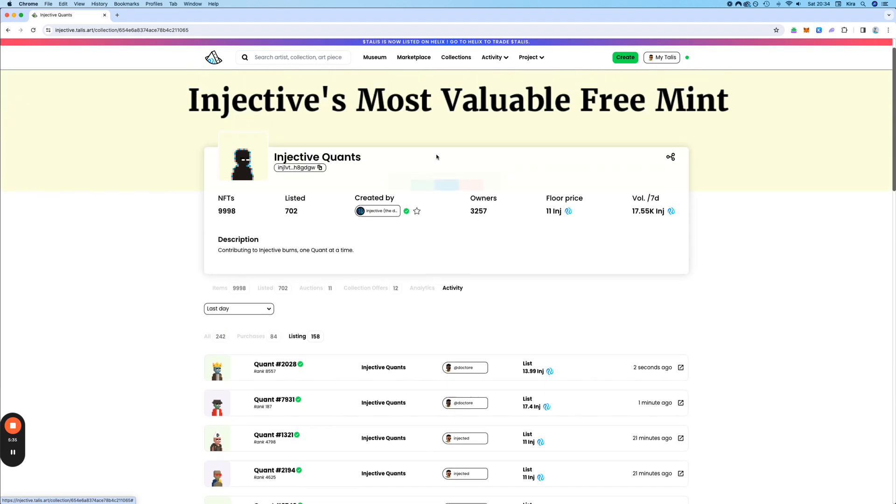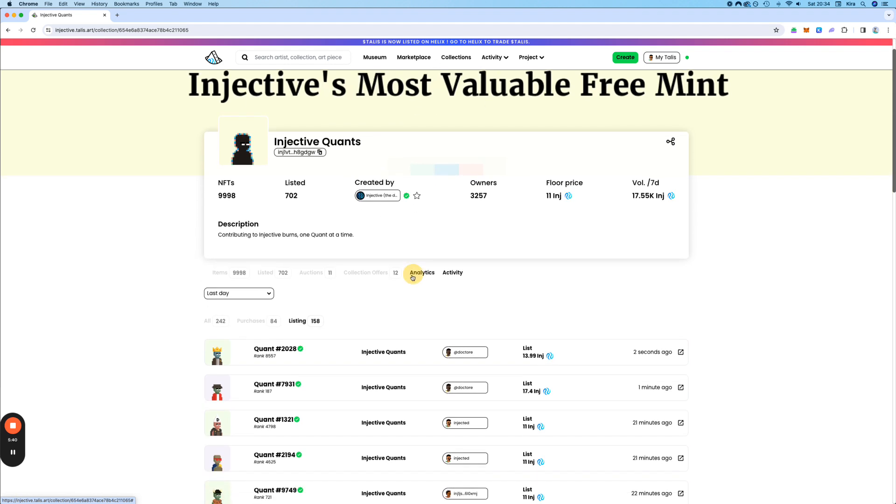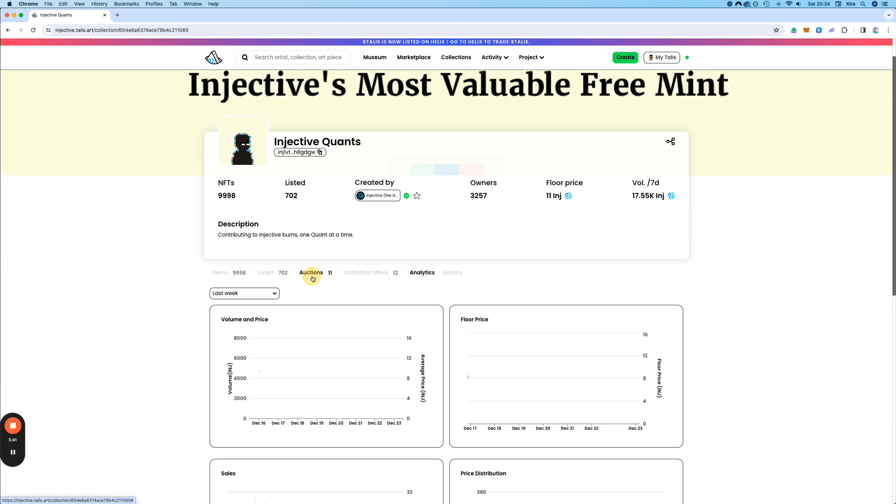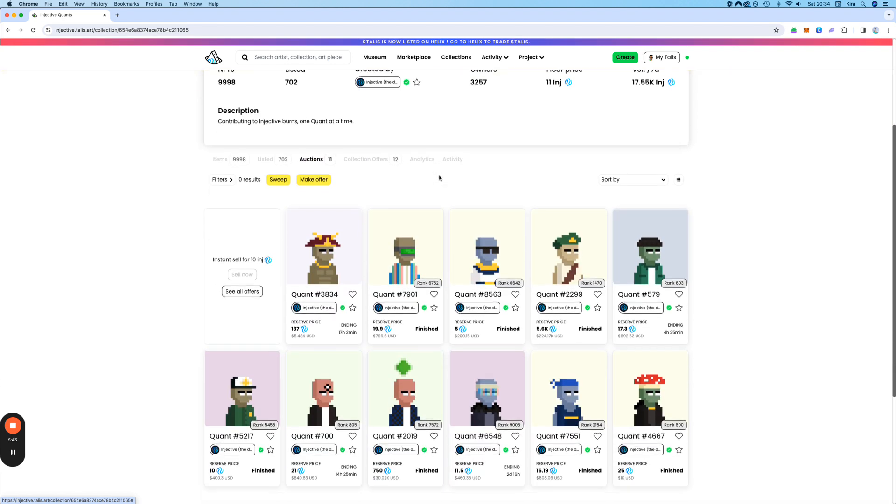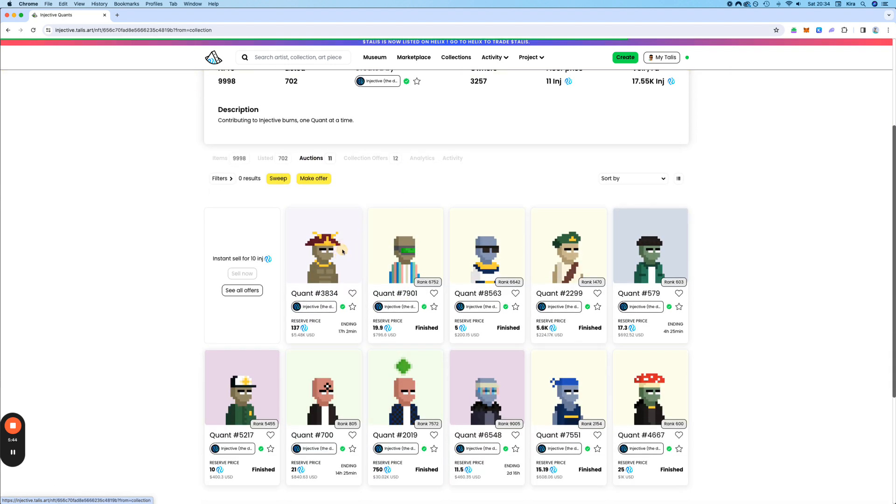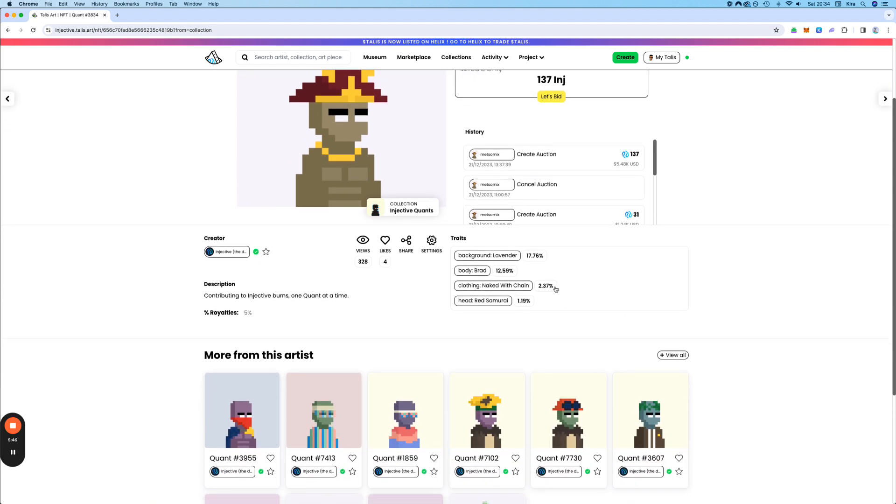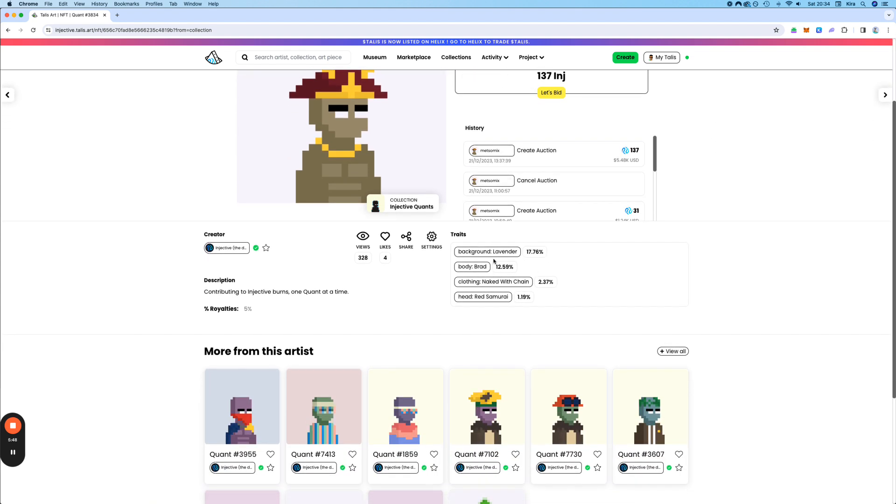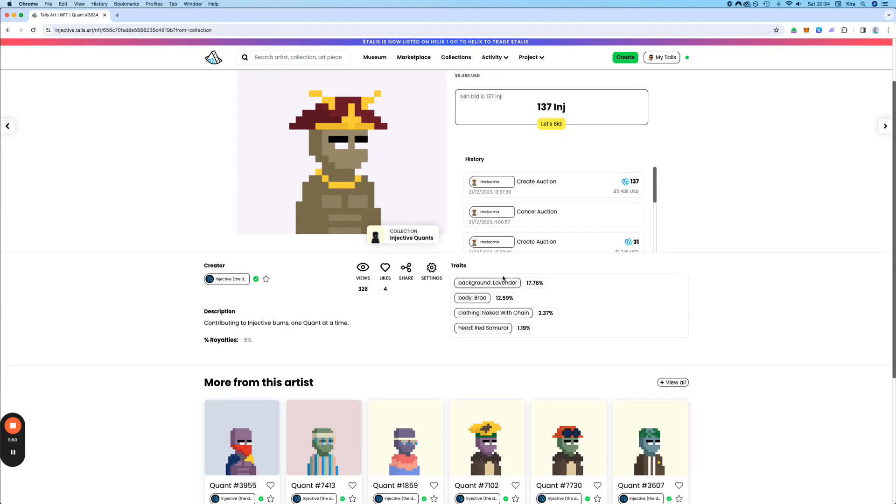So it's a very complete platform. And yeah, what else could we do? I think that's all. What we can also see is that some collections, like the Quants, for example, it says how often that trait, basically how rare the trait is.